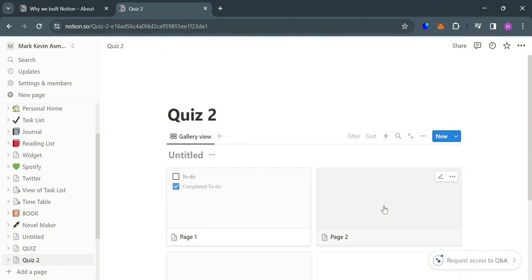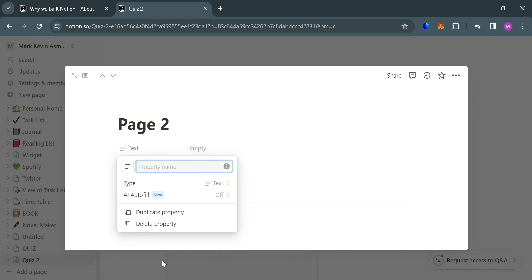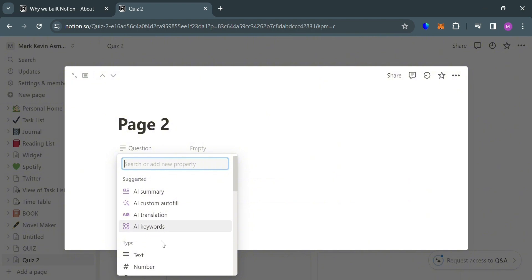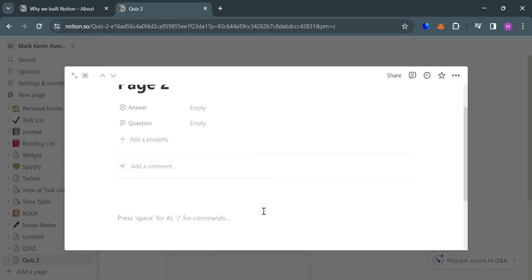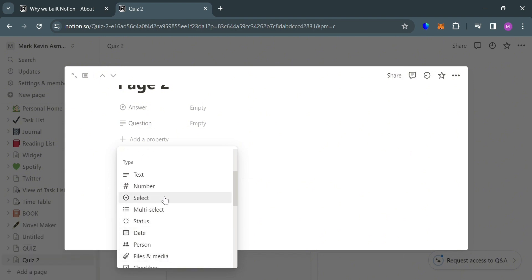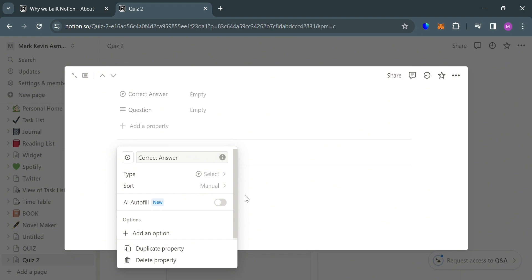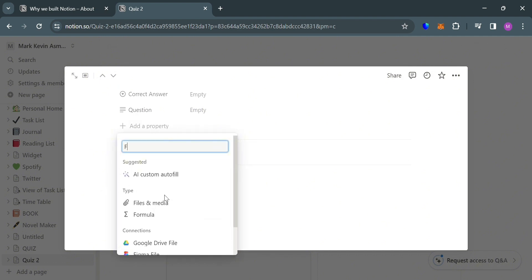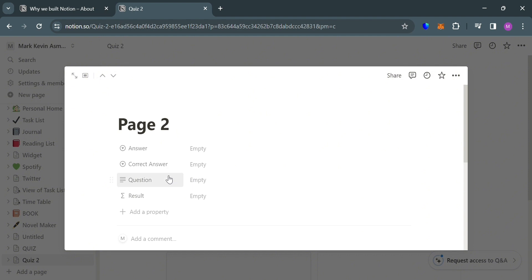The other quiz I'm going to create is the true or false quiz. So just do the same process by clicking Add Property. I'm going to input Text as the first type and rename it Ask Question, then press Enter to add it. Then do the same process by adding another property, but at this point we're going to add the Select type. Rename this as Answer, hit Enter, and do the same process again — selecting the Select type — but rename this as Correct Answer, since the options will contain True or False. For the last property, we're going to select Formula, rename it as Result, and then press Enter to add this formula. We can also start dragging the question to the top to arrange the quiz structure.